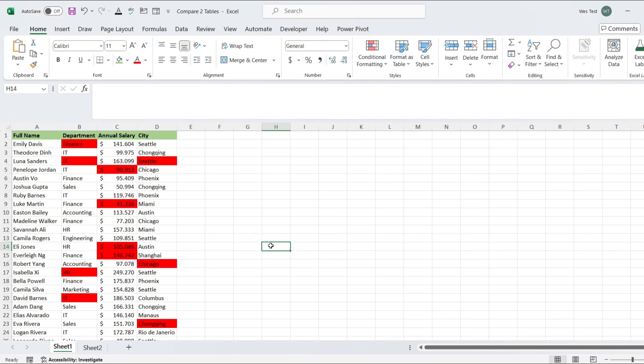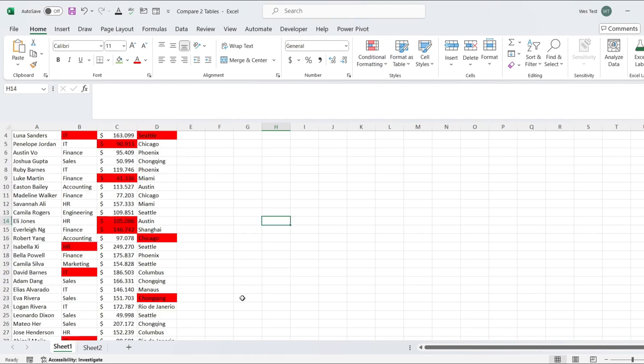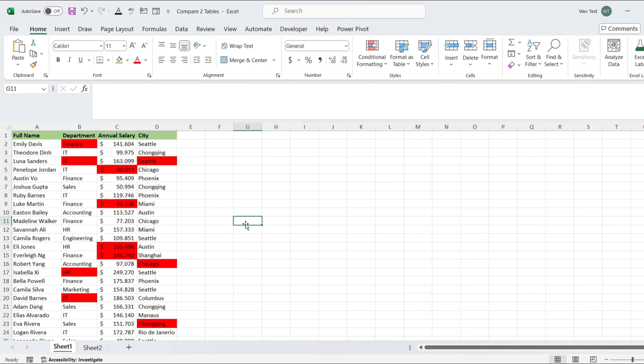Now, any cells with different values between the two sheets will be highlighted in red, making it easy to spot discrepancies.